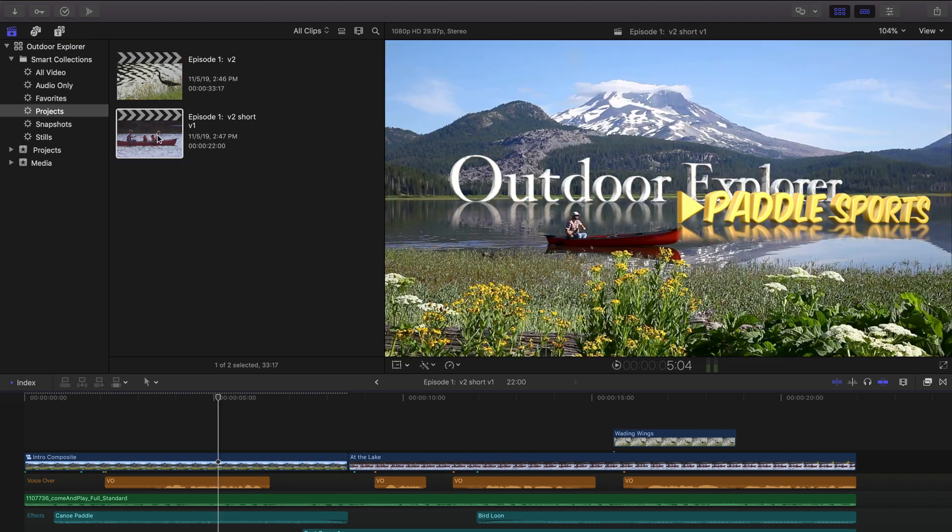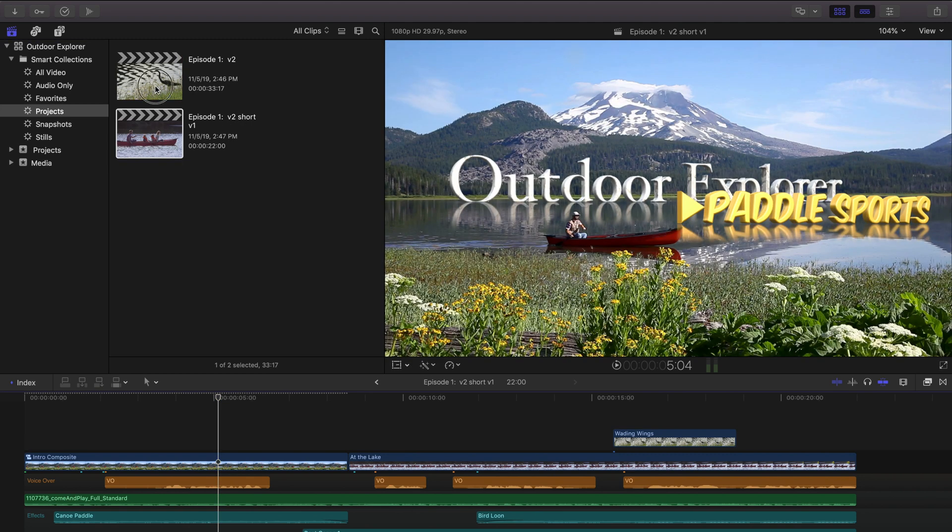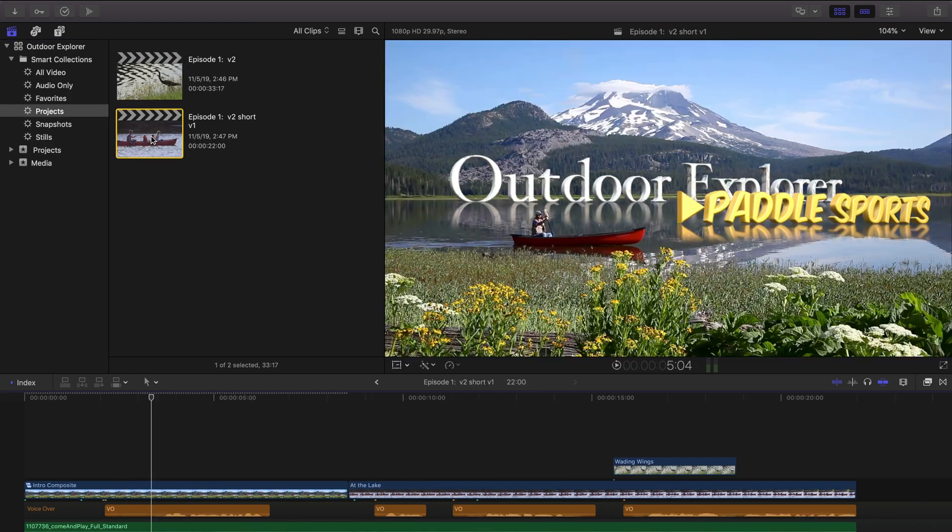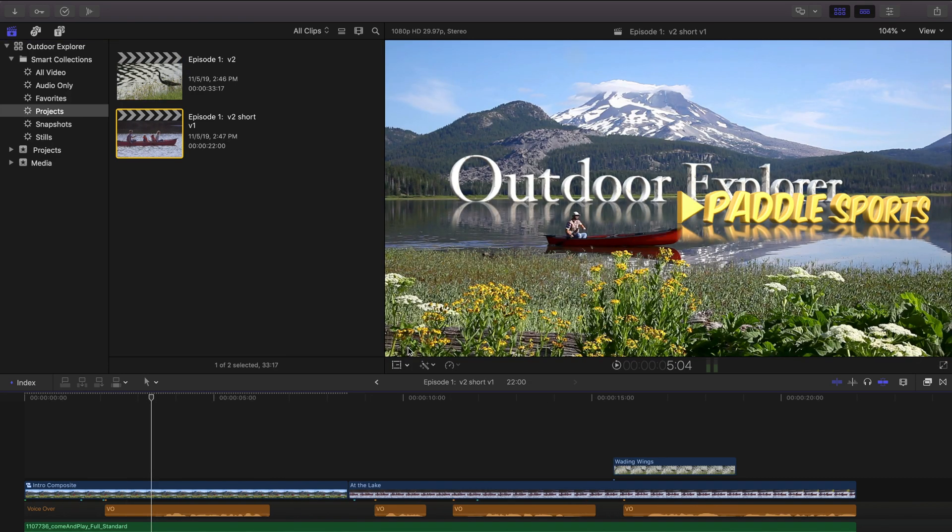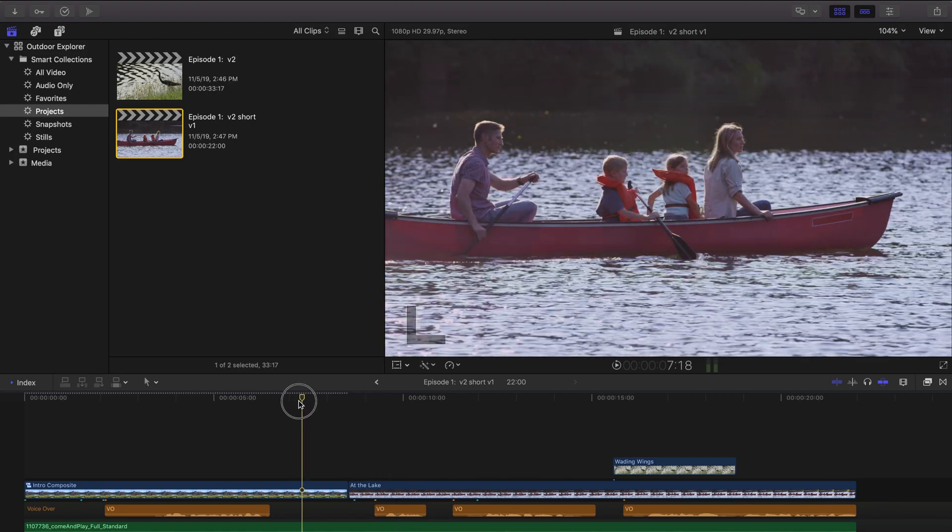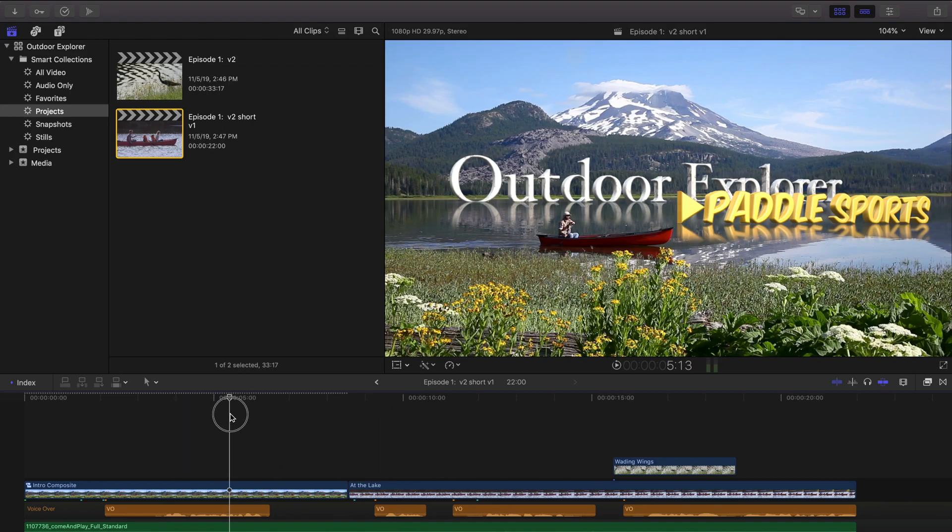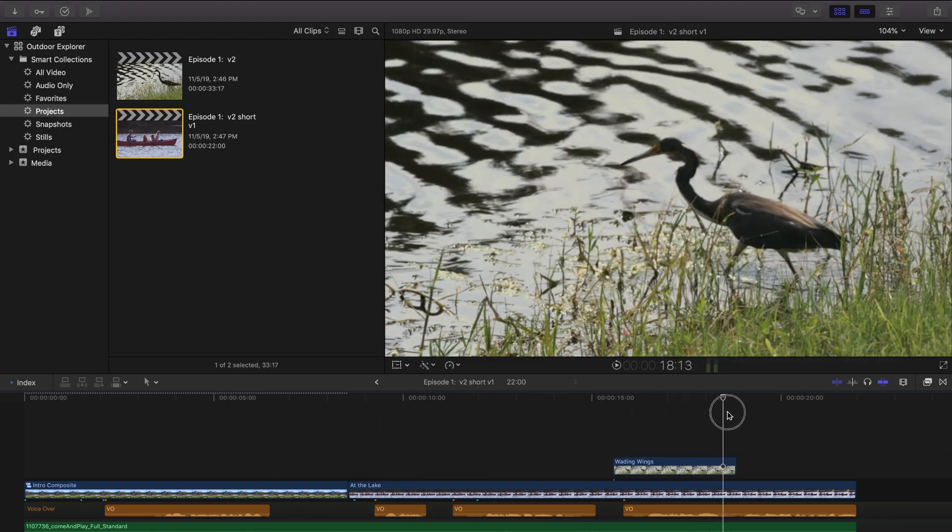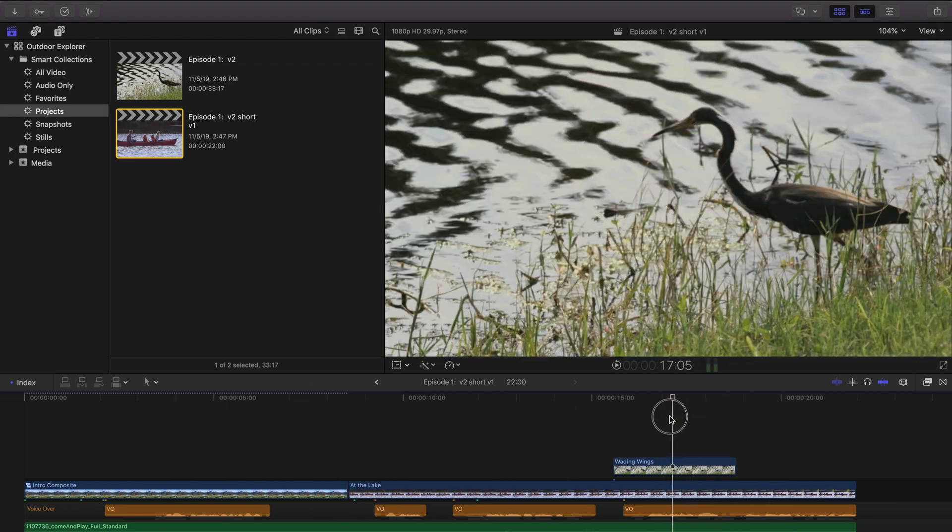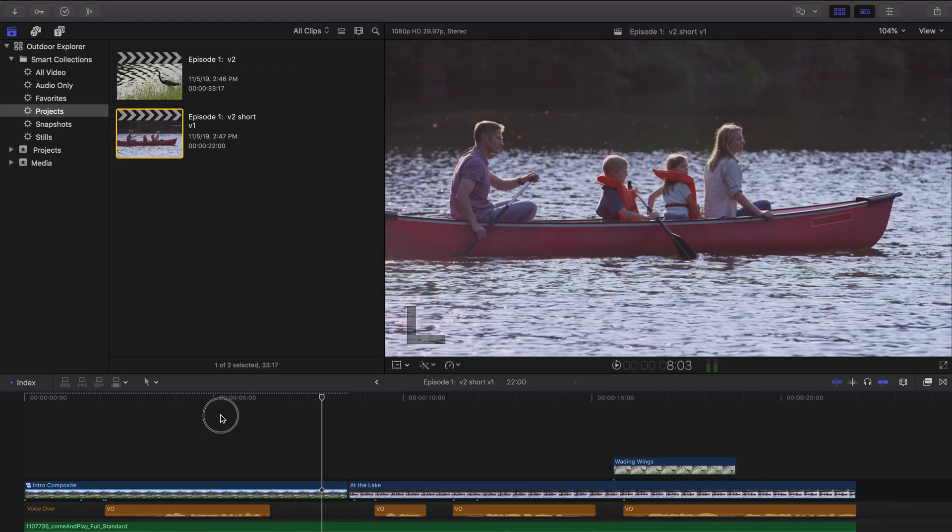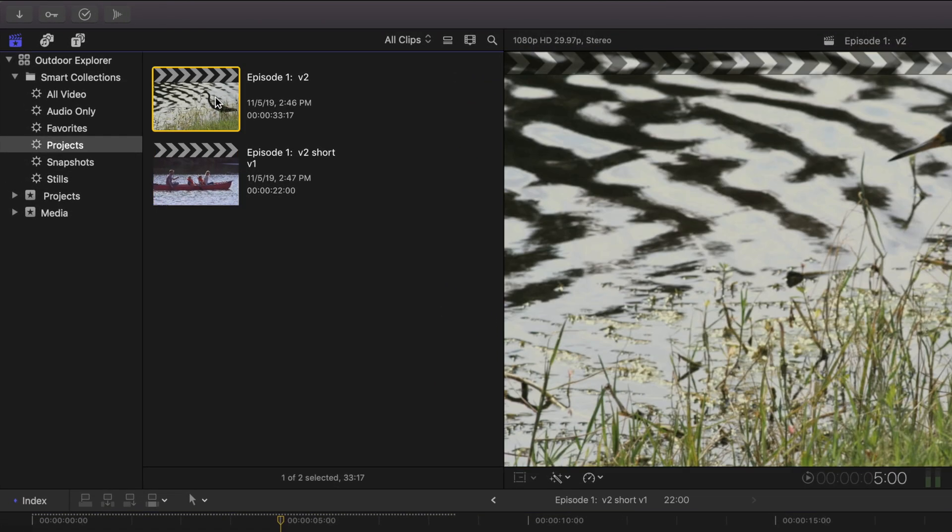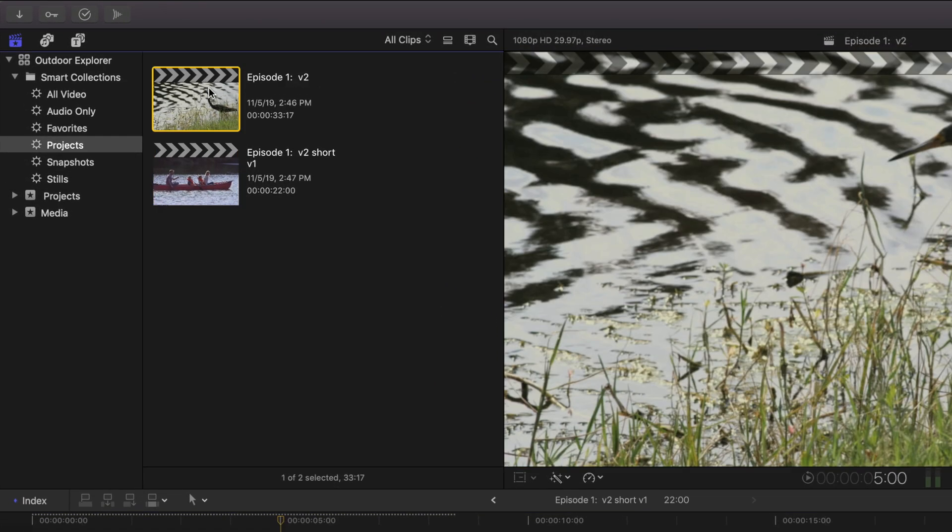And so now we export out our version 2 and we've exported out our short version. And the client's taking a look at them and they come back with one change. They realize in the short version, let's double click on that, that because it doesn't have kayaking in it, they can go back to the original name of canoeing. But they want to keep the long version named paddle sports. So we're not going to change version 2, the long version here. That one's good. They like it. But the short version, we're going to go ahead and do the same snapshot.